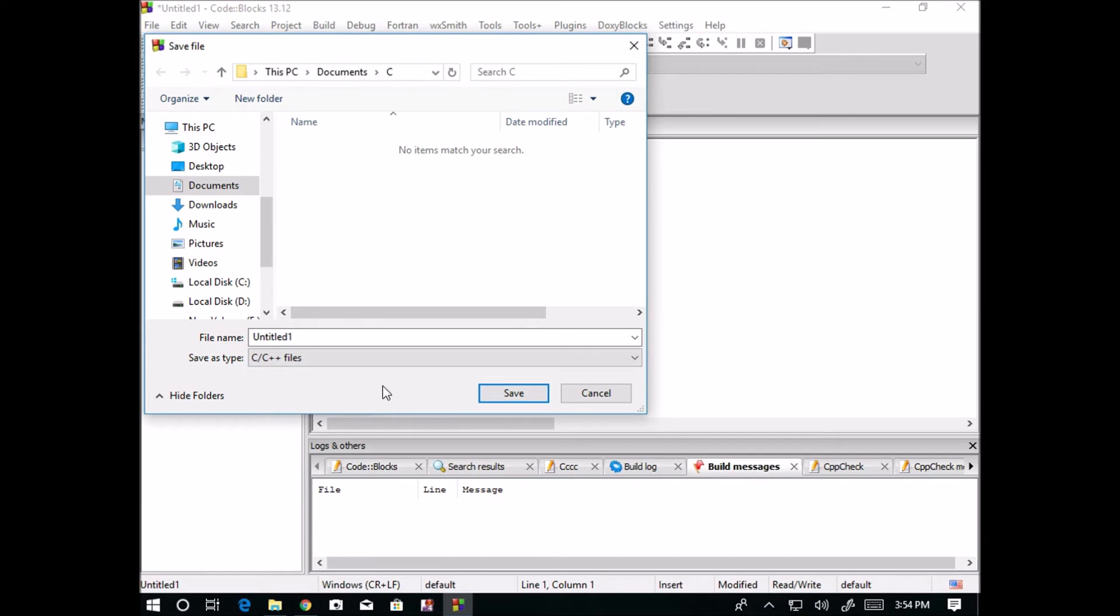So whenever your program is not executing, whenever you are writing the color is not coming in the blue color, then you have to first check whether your file is saved in C, C++. I am saving with the name untitled one.